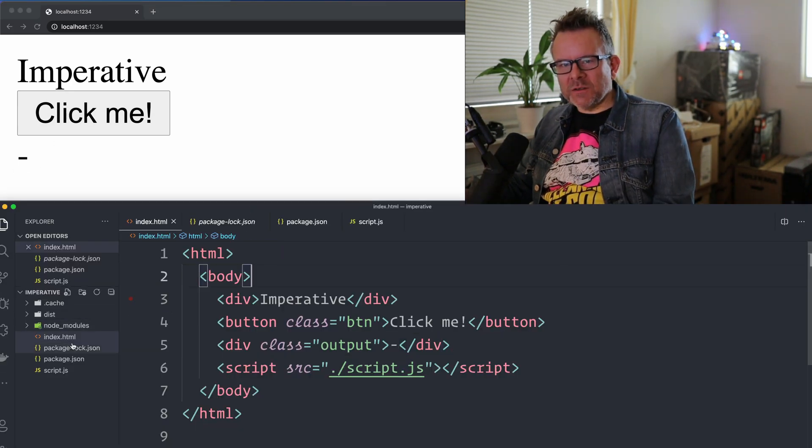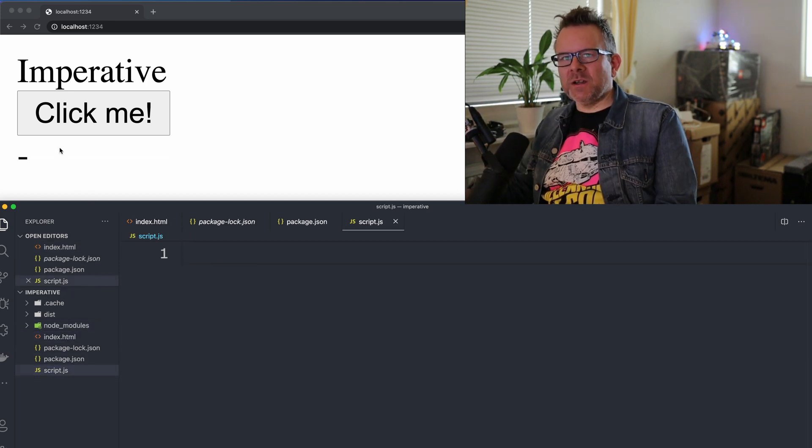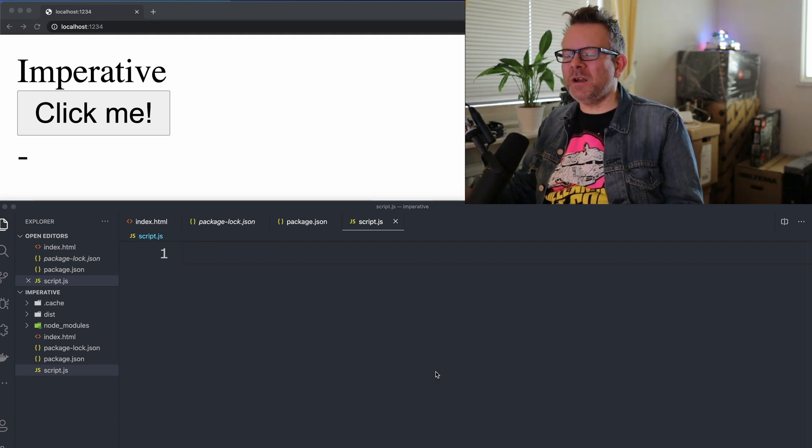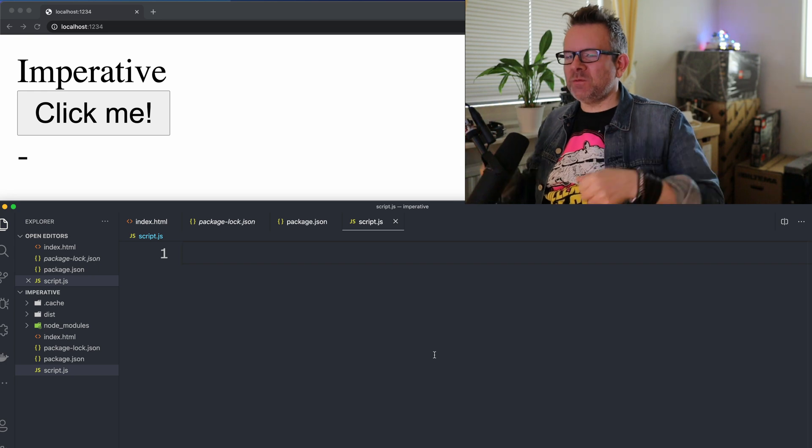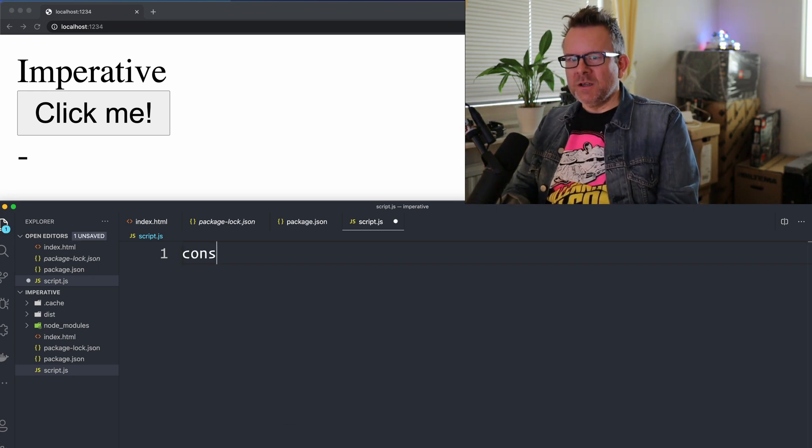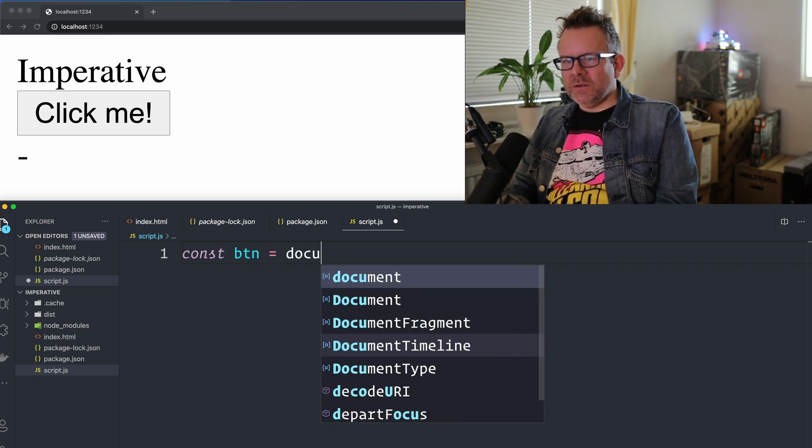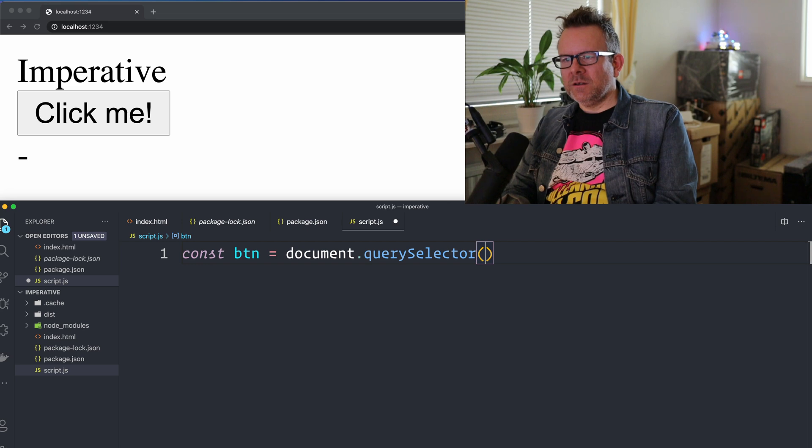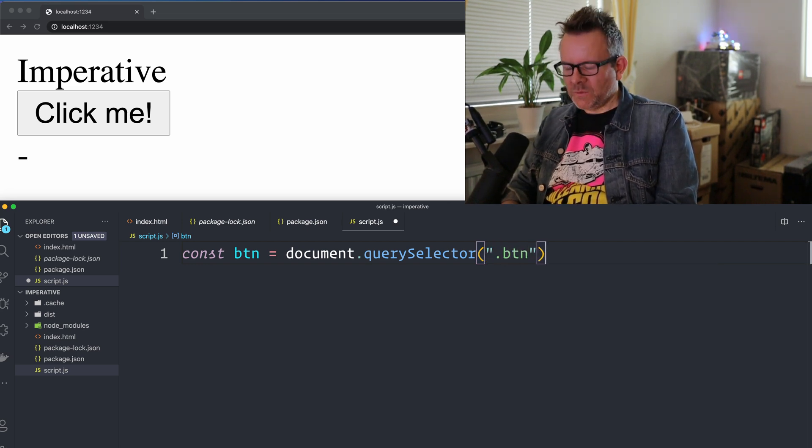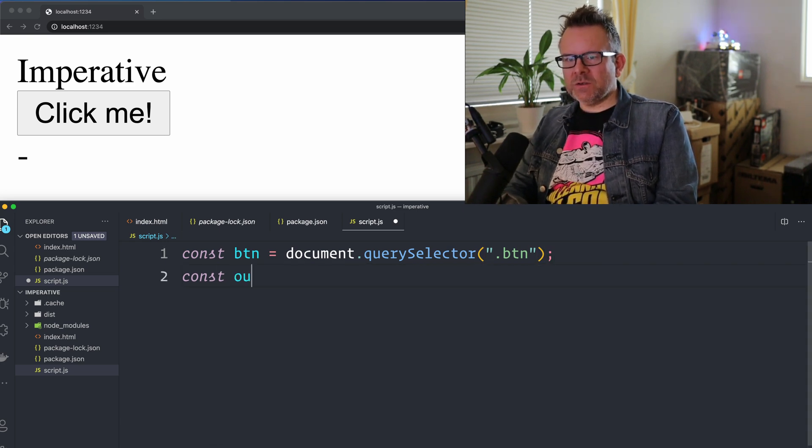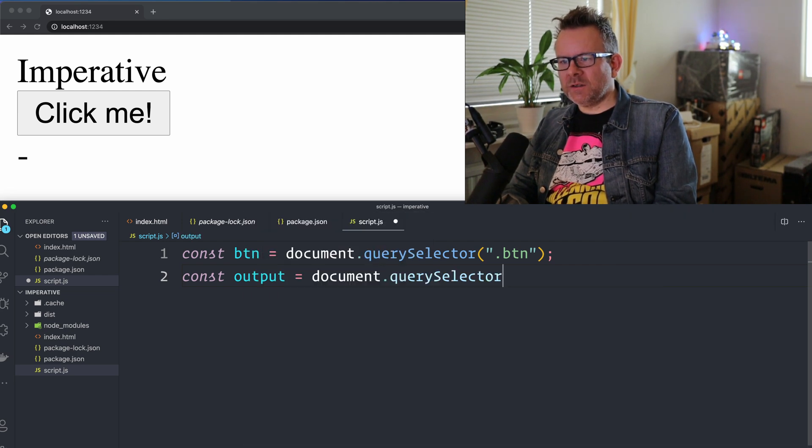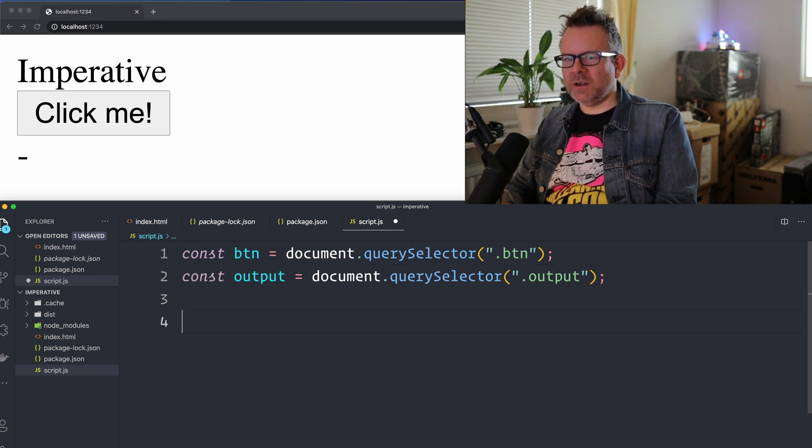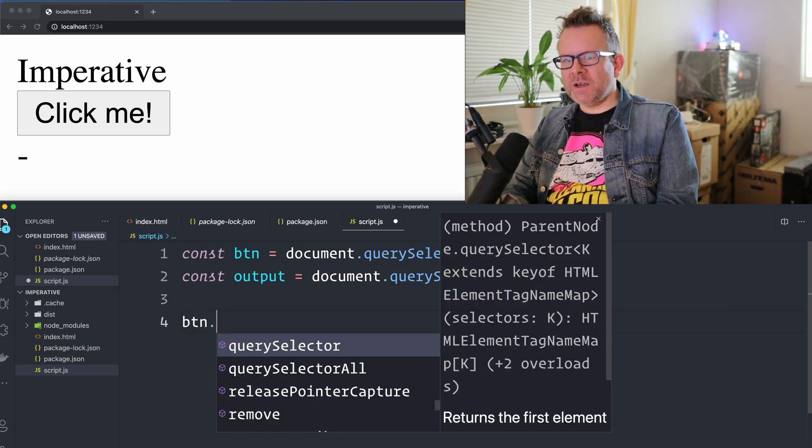So I go back to the code and inside the script.js file I'm gonna create the code that will achieve this. And in this case, as we're working in an imperative way, we have to tell everything, every step that we want to do. And the first step is to grab the elements. So in a const that I call btn and on the document, I call the query selector and I grab my .btn. That's the button. And I also want to grab my output div. So const output equals, and from the document query selector, I'm gonna grab the output. Something like this.